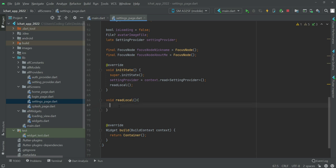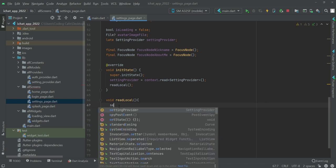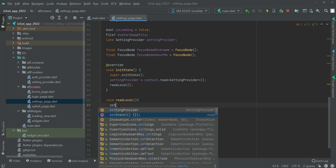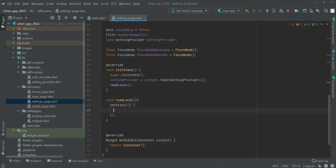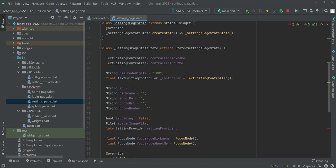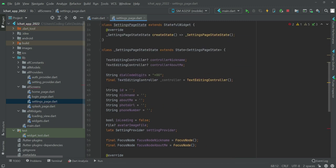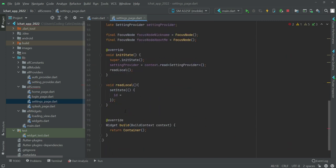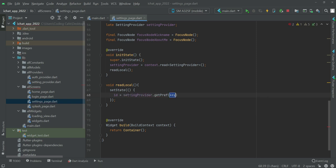Inside this function we will say set state. So now the ID - this string ID - will be equals to settings provider dot get preference.